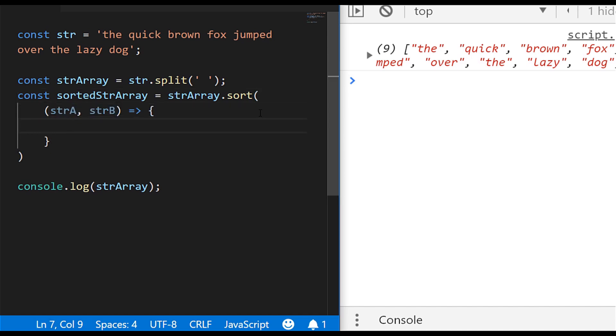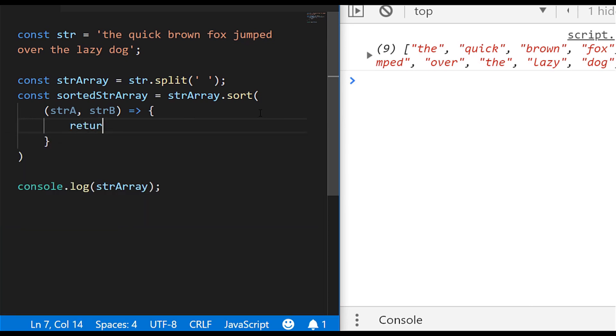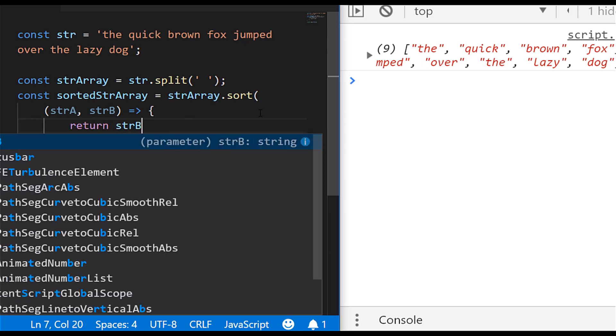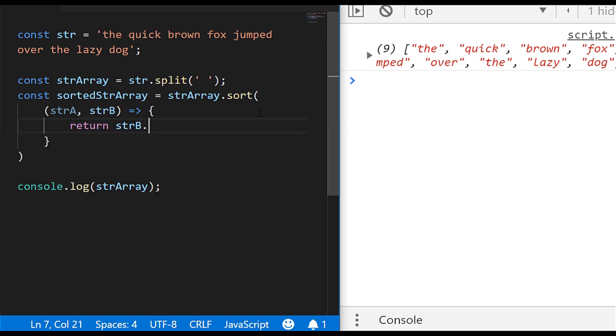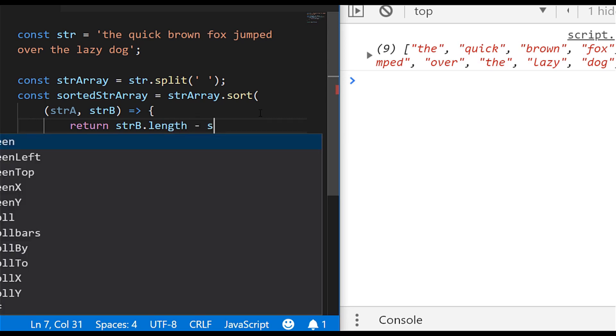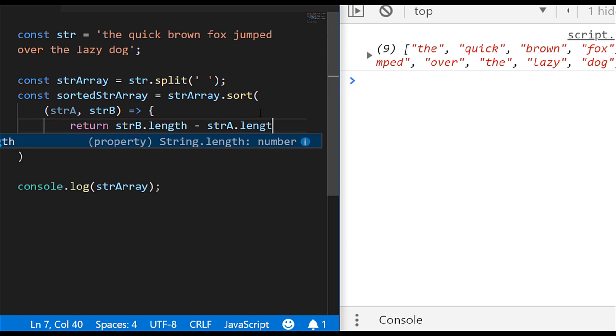So with this function inside of sort, we need to actually return a value. So I'm actually going to say return stringB—so that's the second string—and we'll access its length property, and I'm just going to take away the value of stringA.length.